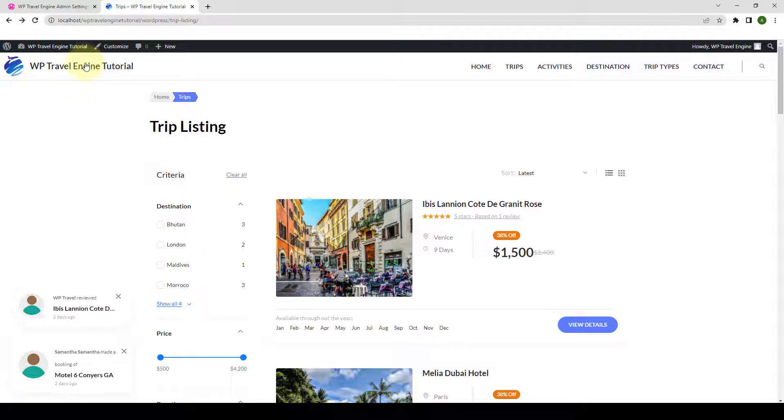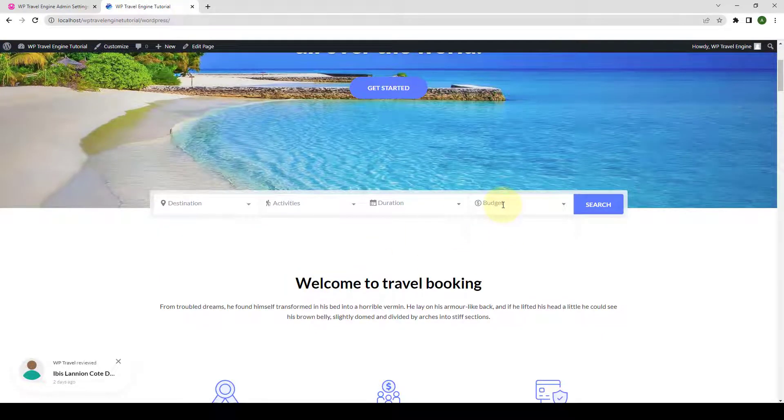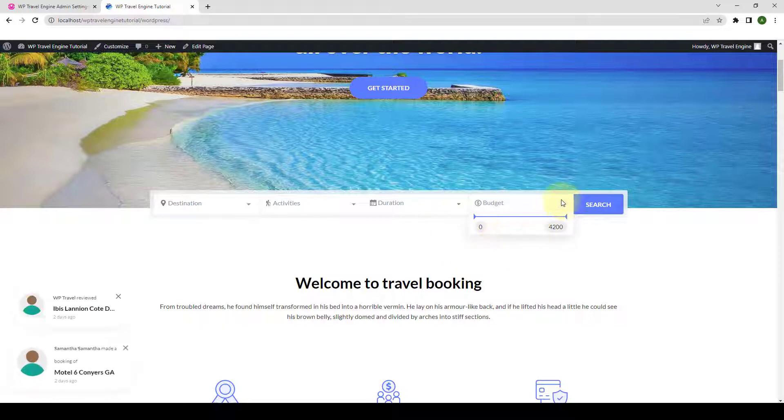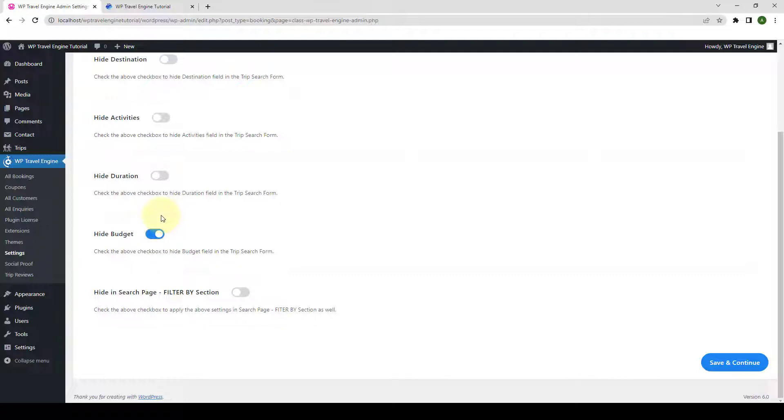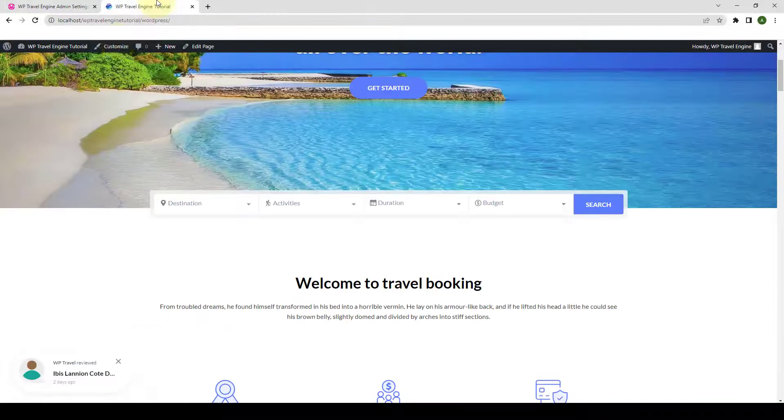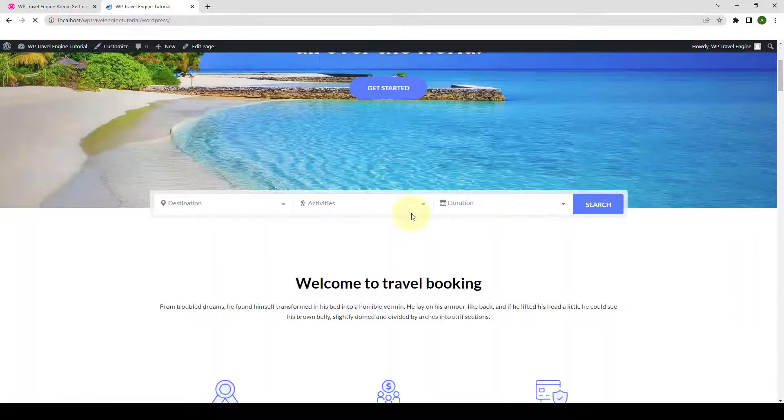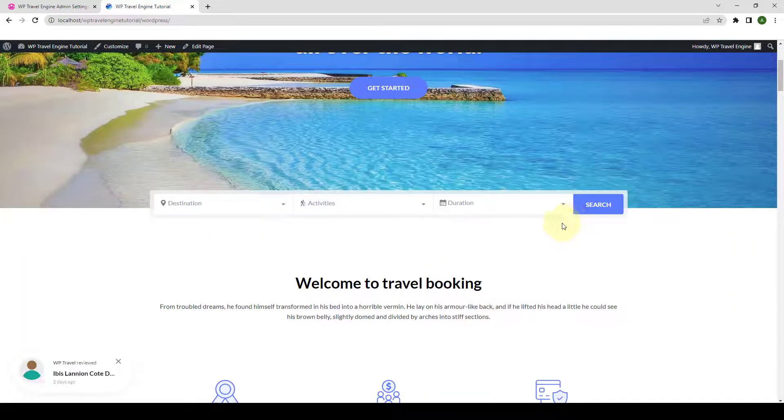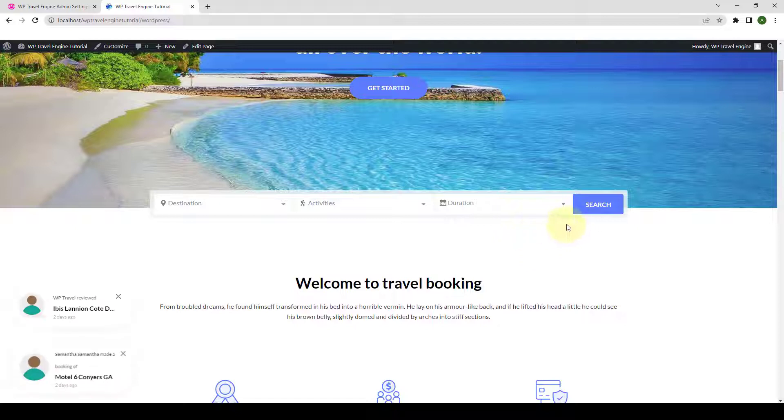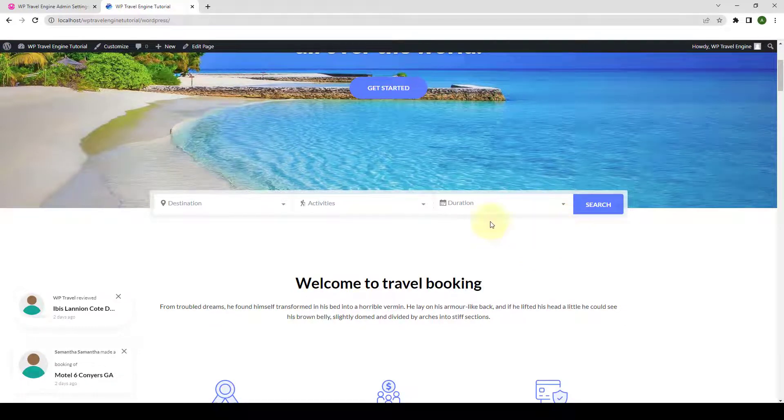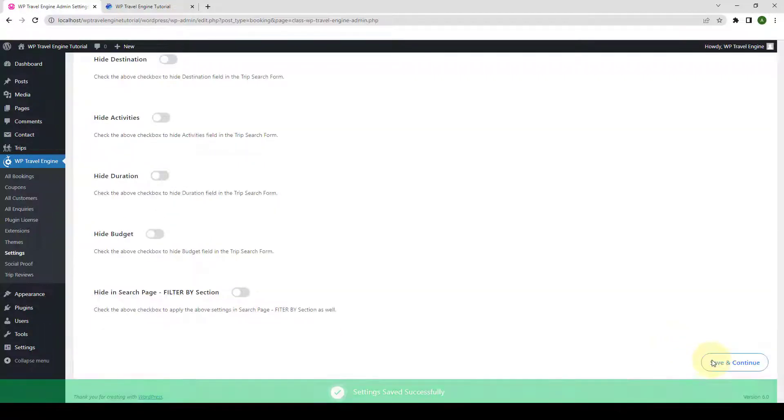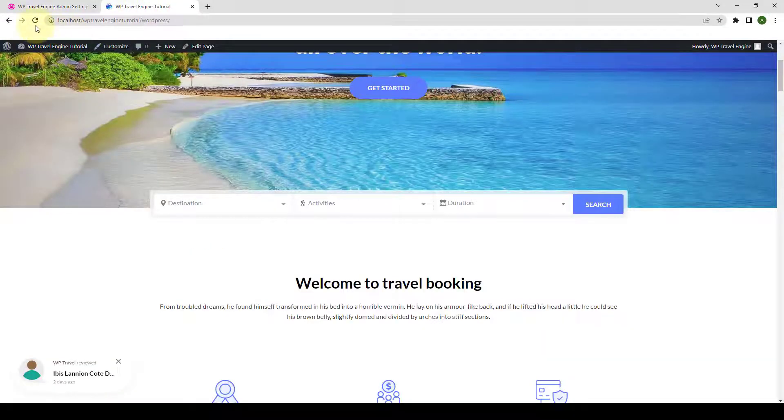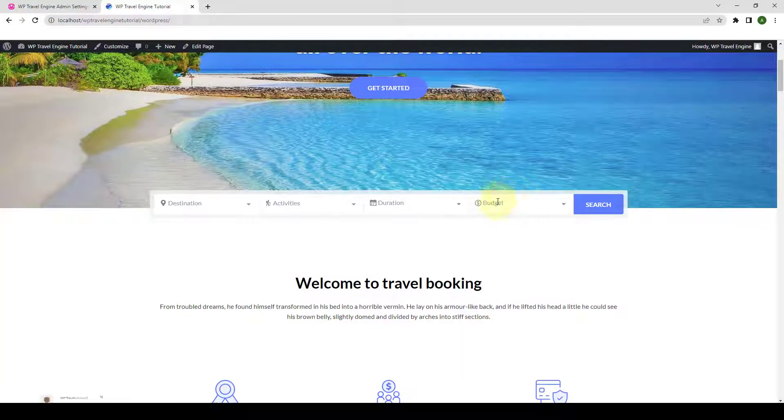Now, if you go over to the Home page, you will see the Budget section. If you want to disable this, go back to the Admin Dashboard and you have to enable to hide budget. Click on Save and Continue. Let's go back, give it a refresh, and the Budget section will not be shown here anymore in the Home page. Let's go back. We will disable to hide the budget. Click on Save and Continue. Come back to the site, give it a refresh, which will display the Budget section once again.